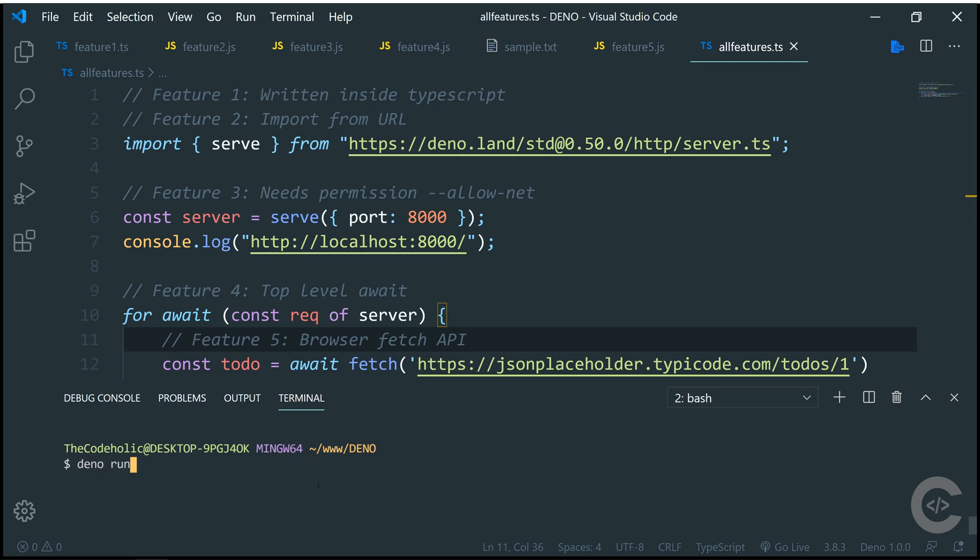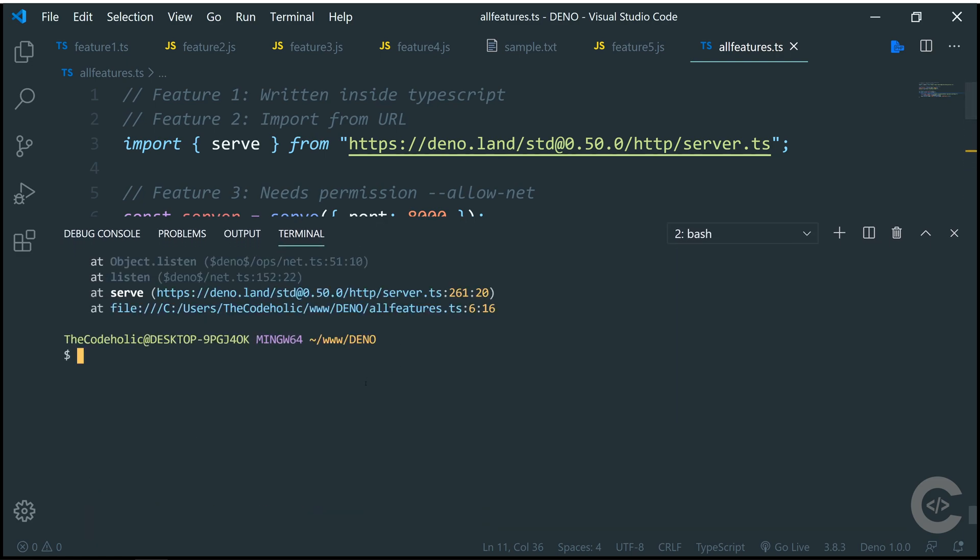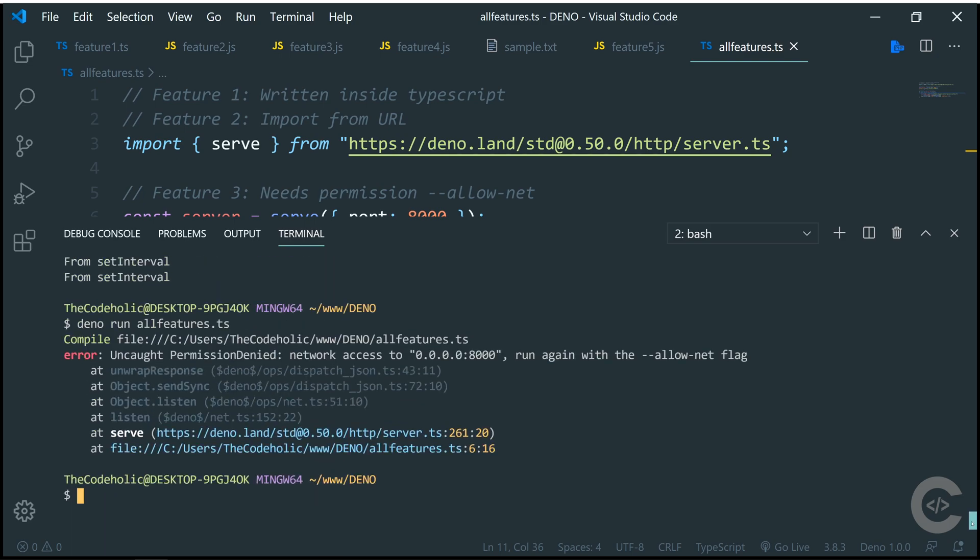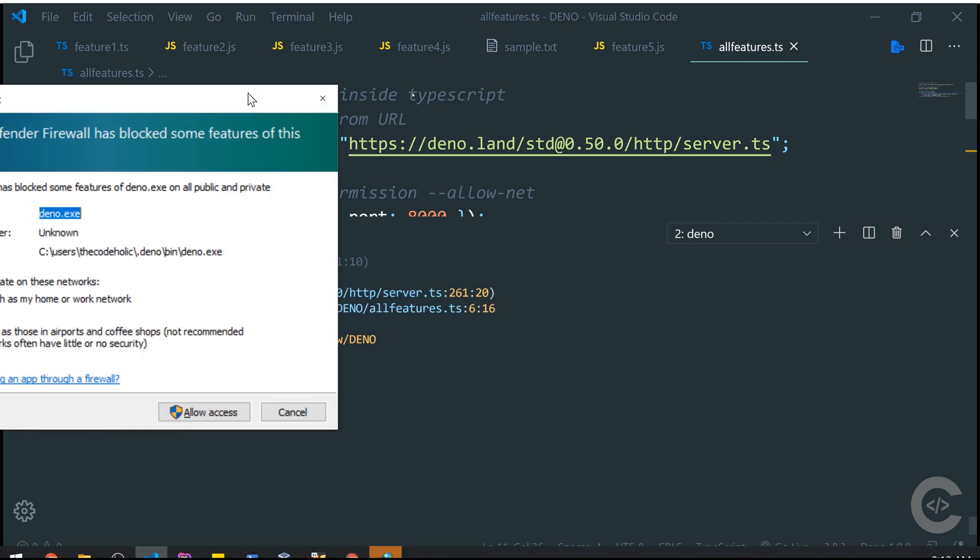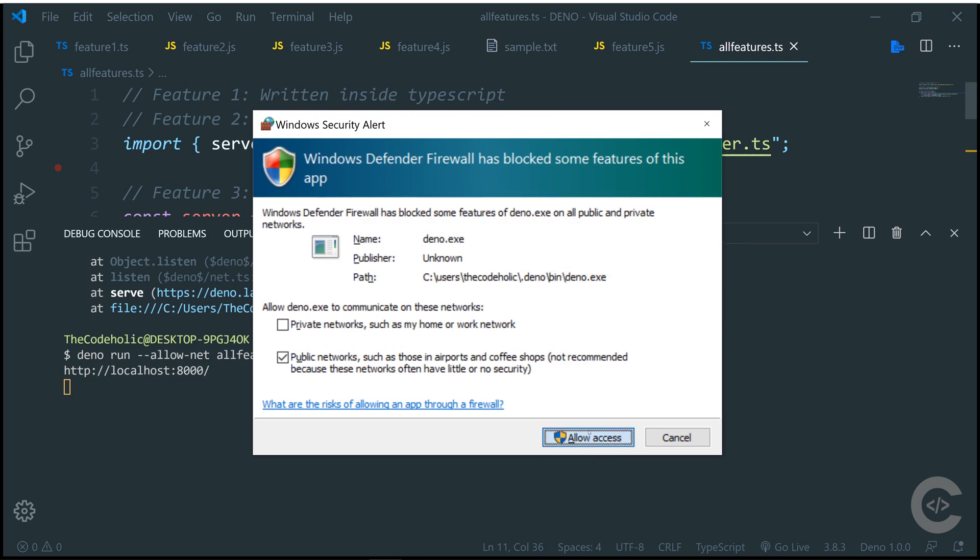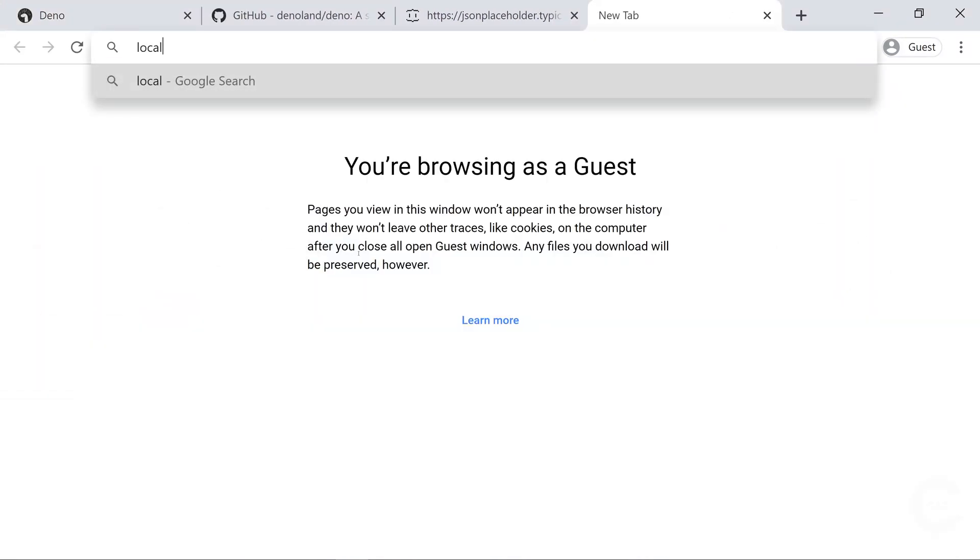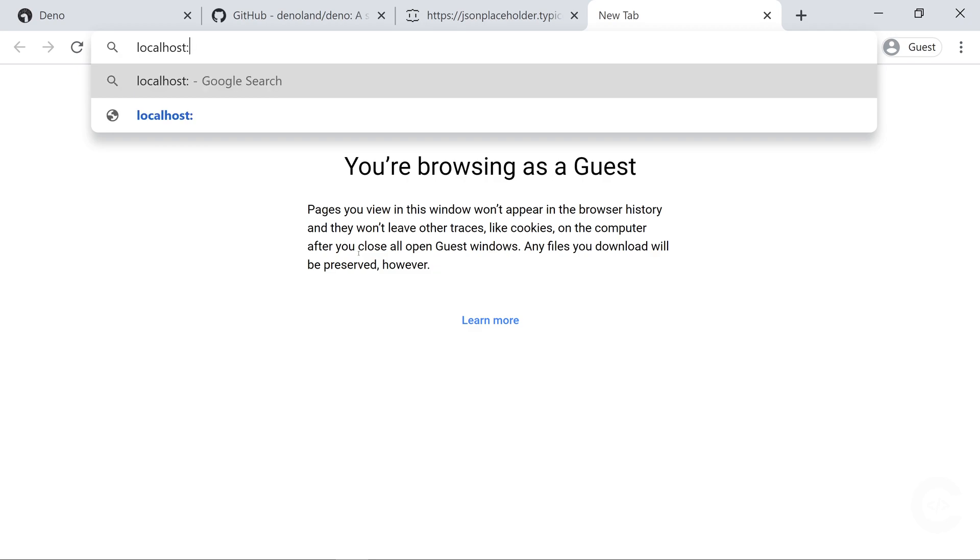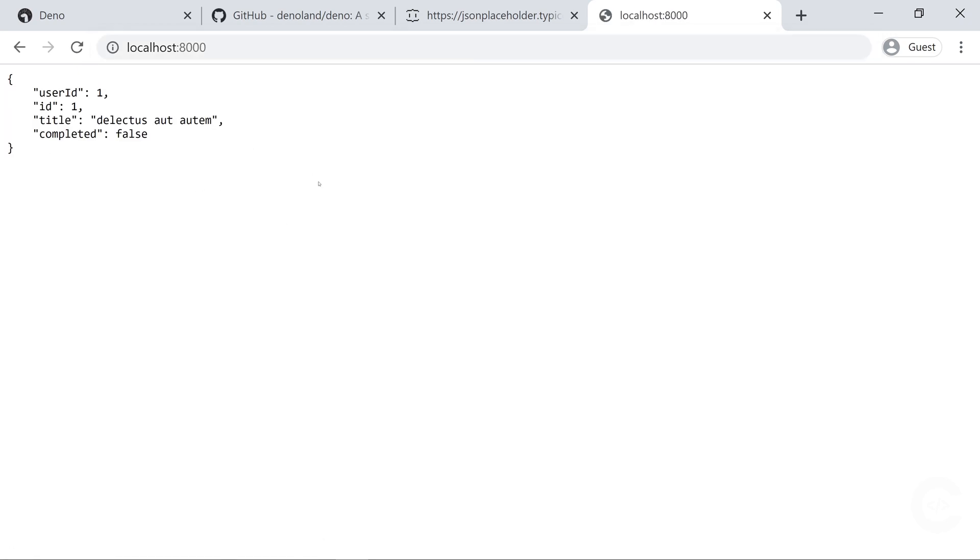Deno run all features, hit enter. It downloads this HTTP server, but error, we have an error. The error basically says that we need to run with --allow-net. Hit enter. It asks the following pop-up if it's the first time. Now if I open localhost on port 8000, I see the following JSON which is fetched using fetch API.